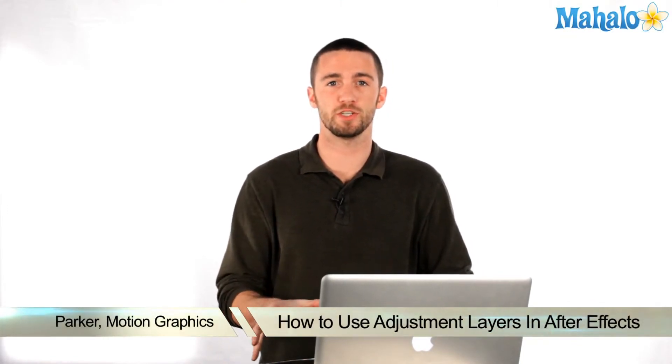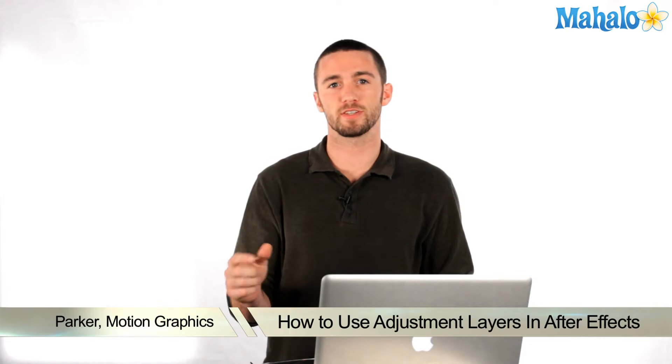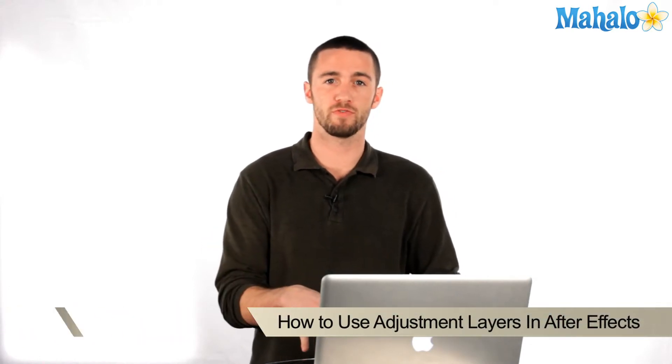Hi, how's it going? My name is Parker. I'm a motion graphics designer and today I'm going to teach you how to use adjustment layers in Adobe After Effects.